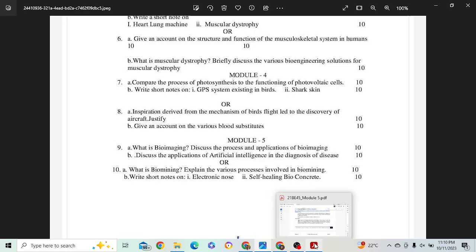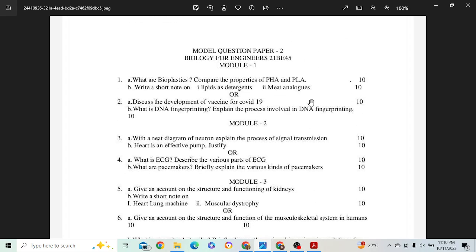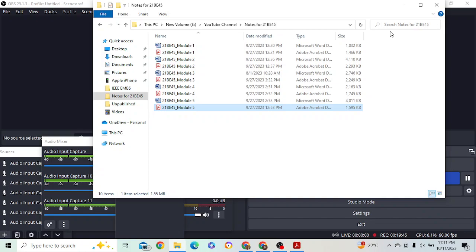That is it, guys. Make sure you are studying all these two question papers. Along with this, if you want proper answers and want to score high, go through my playlist where I have explained every module-wise question. Go through my important question video. Today I have posted 2 videos — model question paper 1 and model question paper 2. Watch both, understand, study well and do well. A WhatsApp link will be there — join it, follow the instructions to get the notes, and study well. All the best!